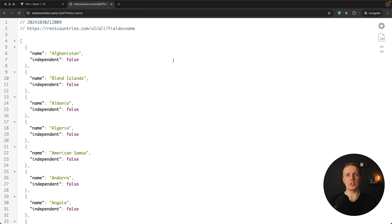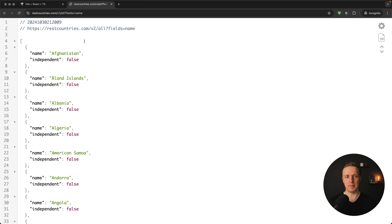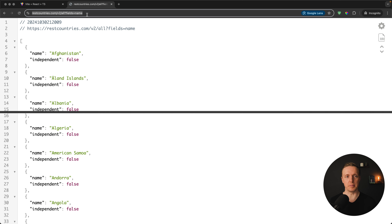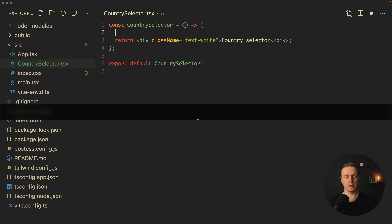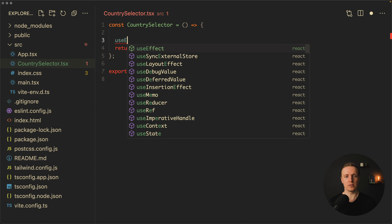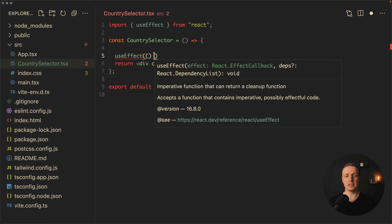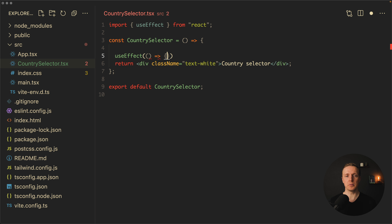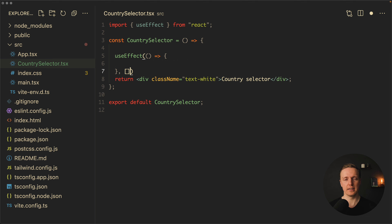We won't use just some static data — we will fetch them from the API. We will use restcountries.com/v2/all with the fields name parameter, getting the whole list of countries. Inside our component, I want to first call a useEffect and, as a second parameter, an empty array so it will just happen on initialize.